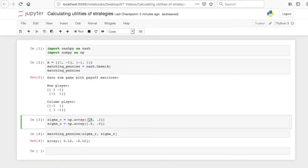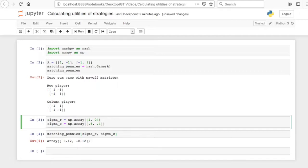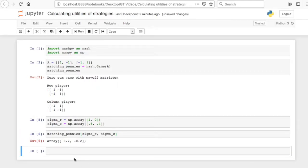And if we change that, say that to be 1, 0, so the row player is always in the first row, we see the utility goes up ever so slightly.